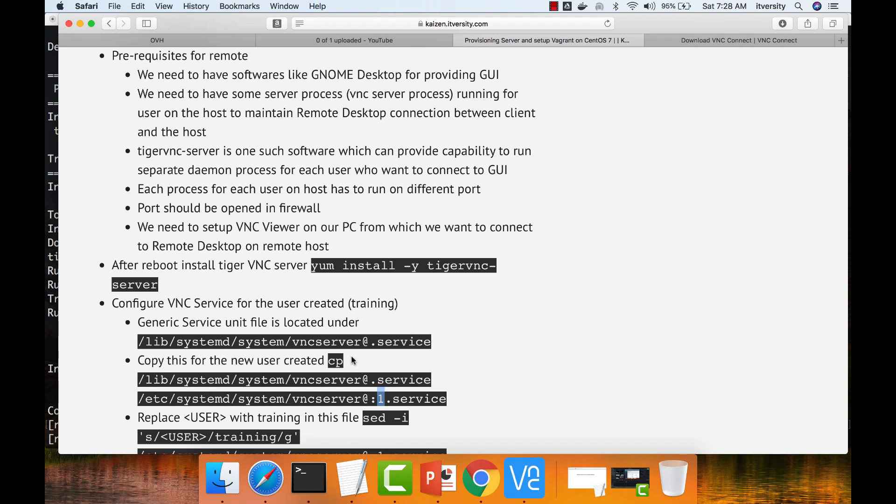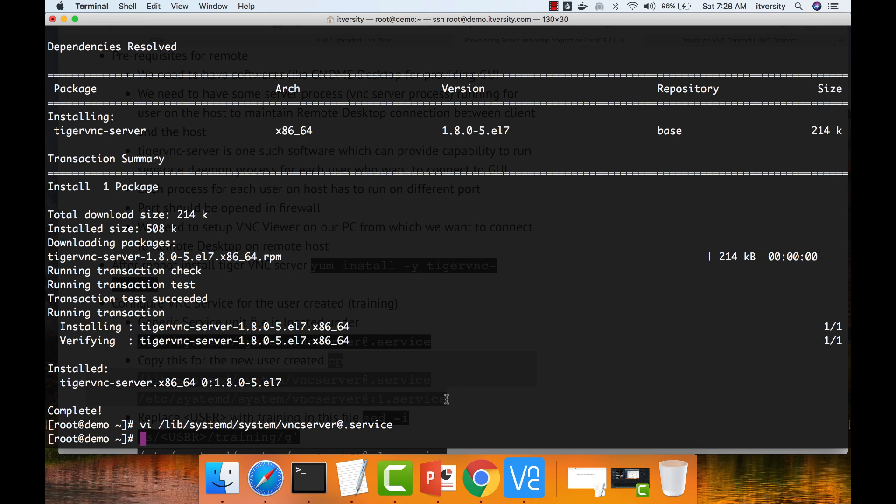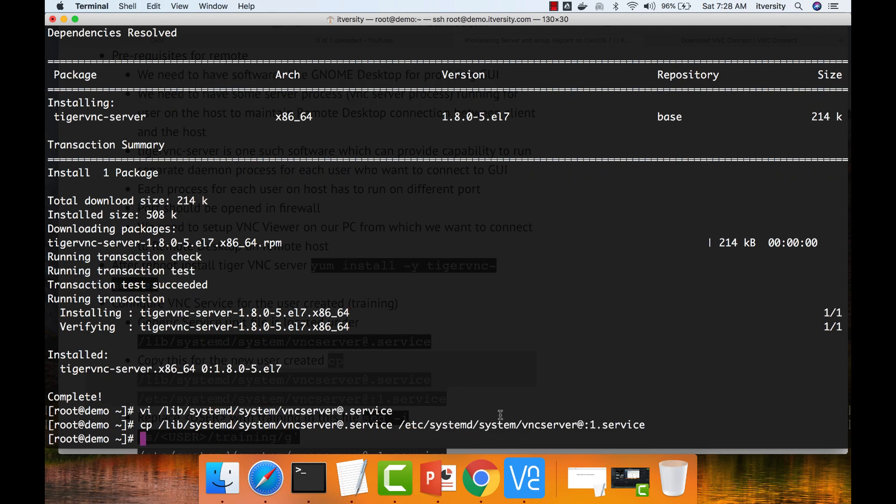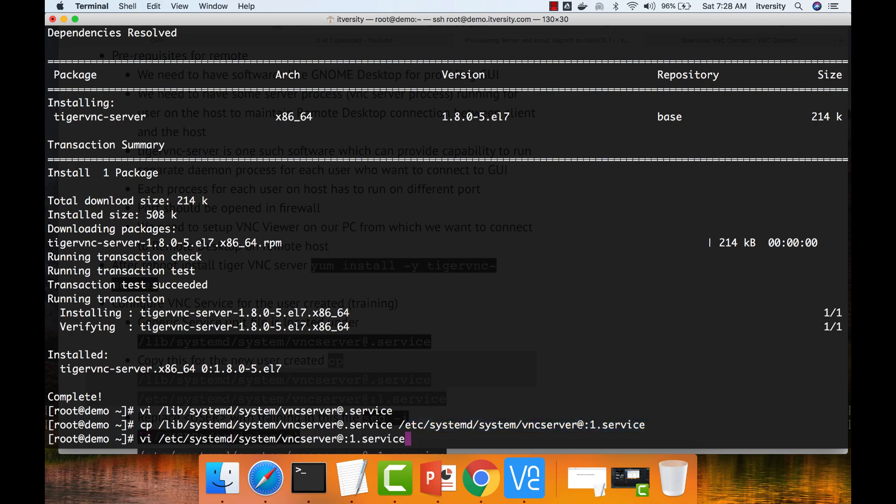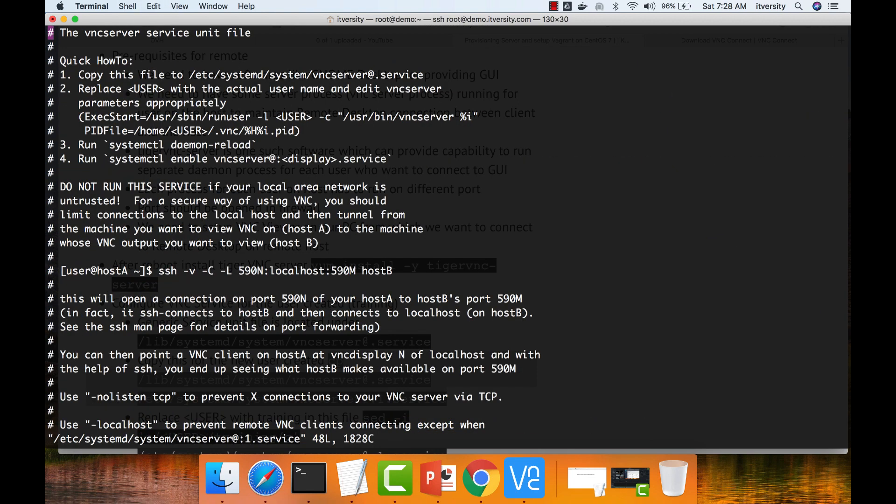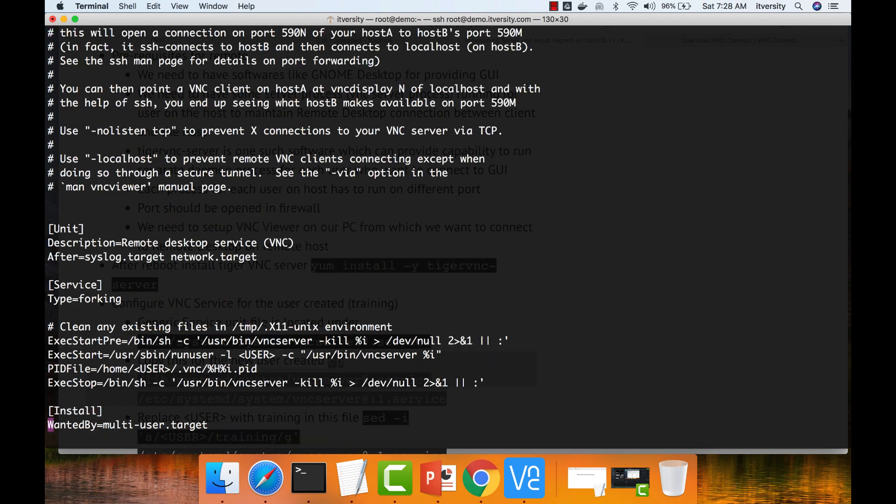You have to be a bit careful while copying this one. So now I am copying this and then I have to open this. I want to configure this for my user called training. So wherever the user is mentioned, I want to replace it with training.